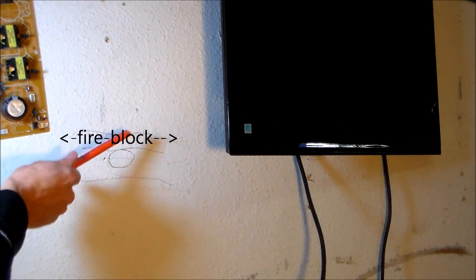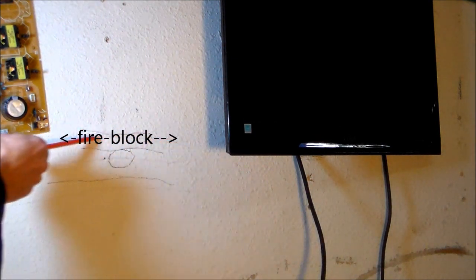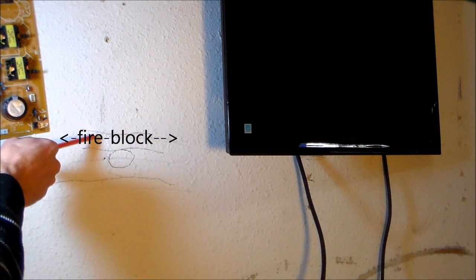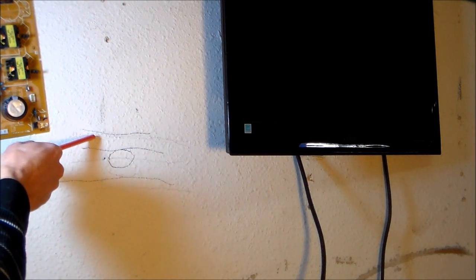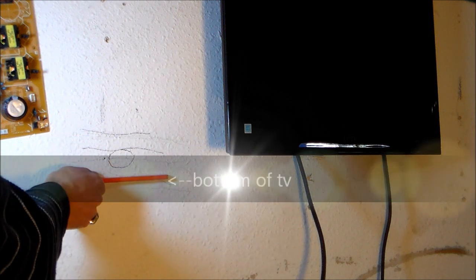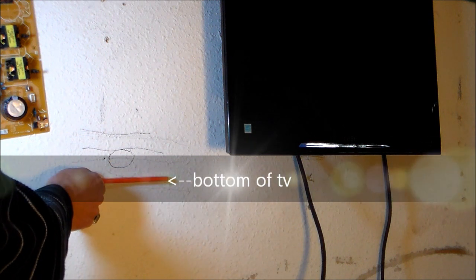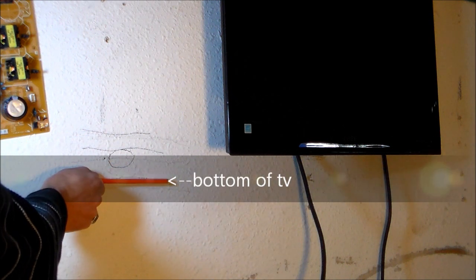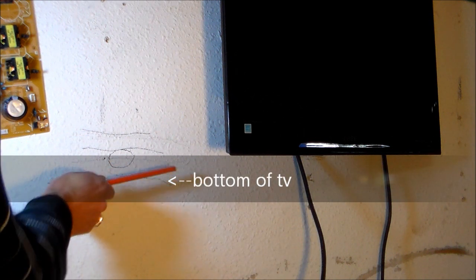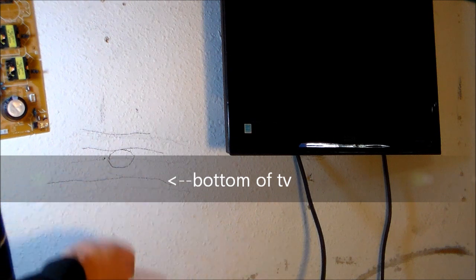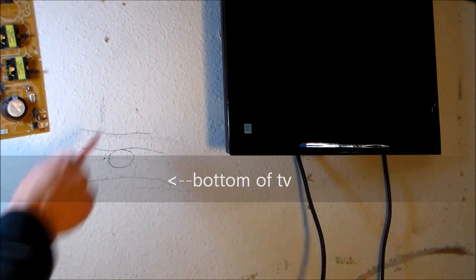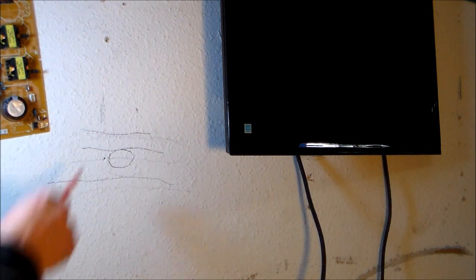So not only do you avoid the fire block altogether, it's still behind the TV hidden, and here's the bottom of the TV, and then you can run your wires straight down to the bottom easily, just drop your wires in the wall.